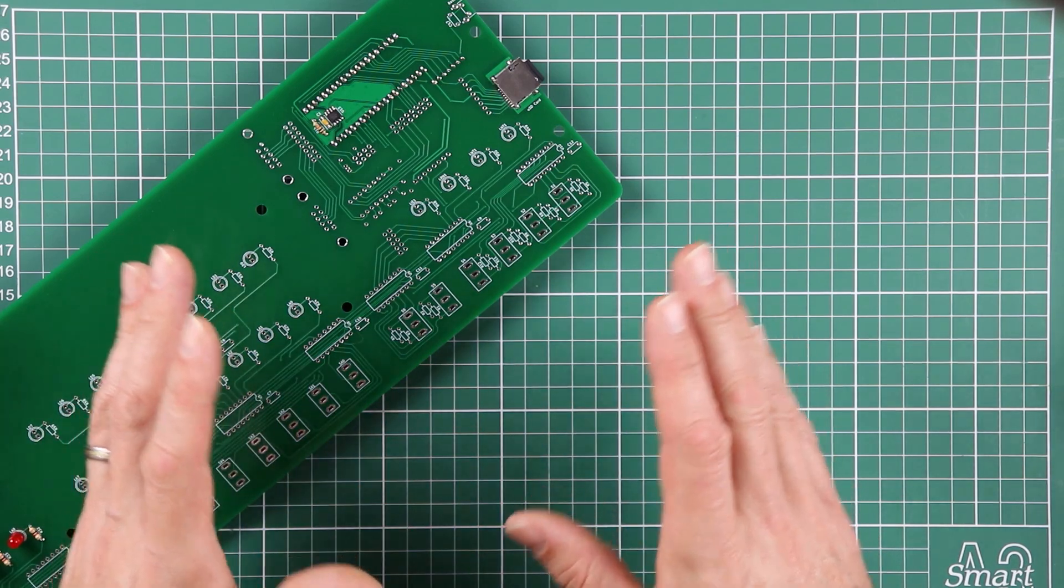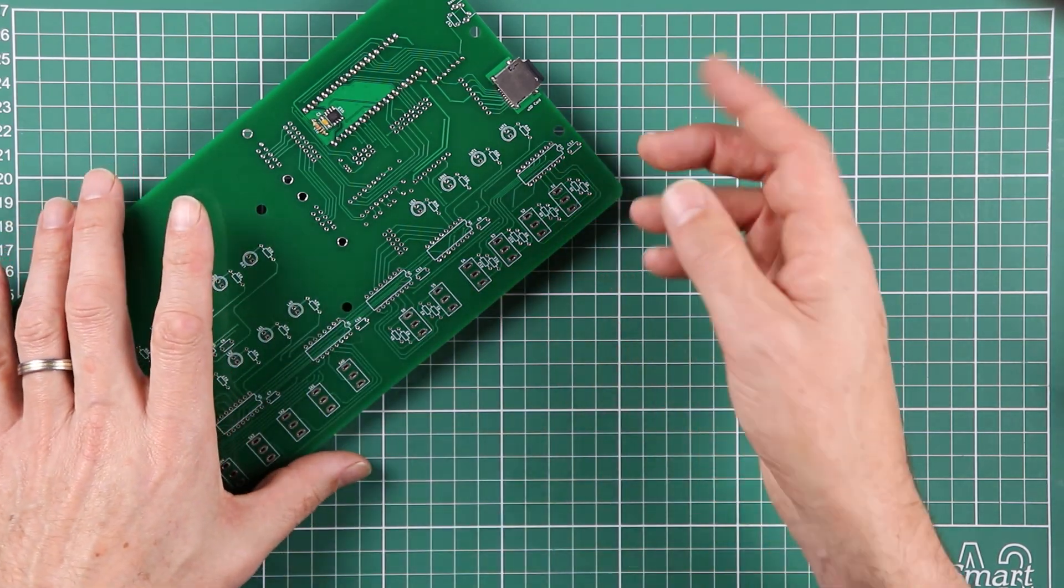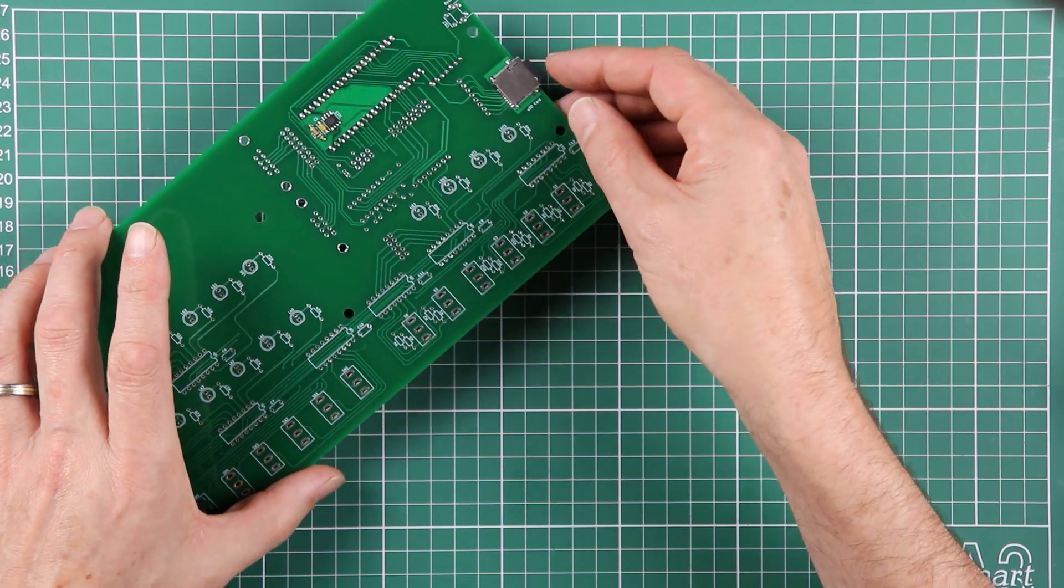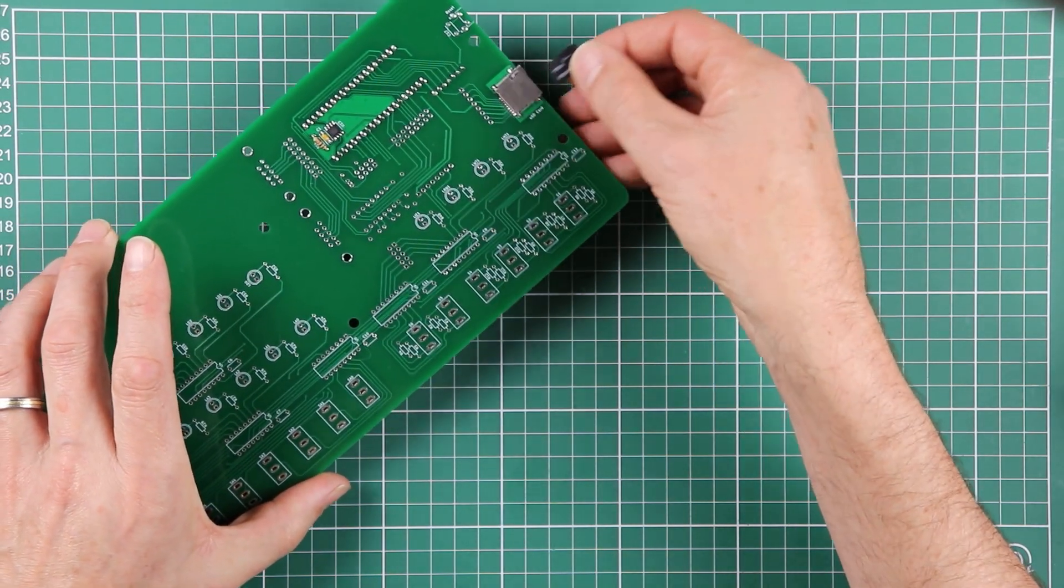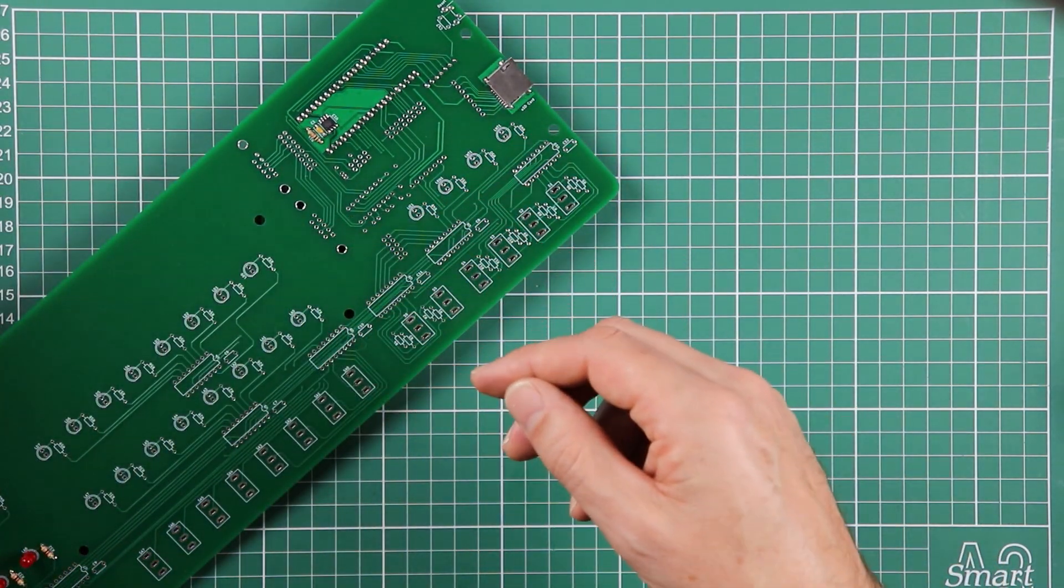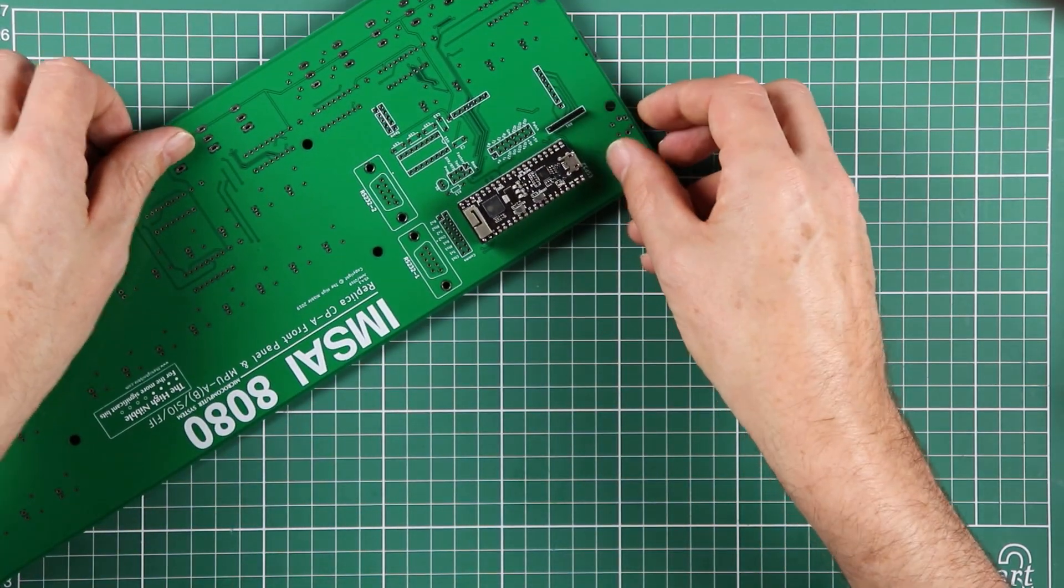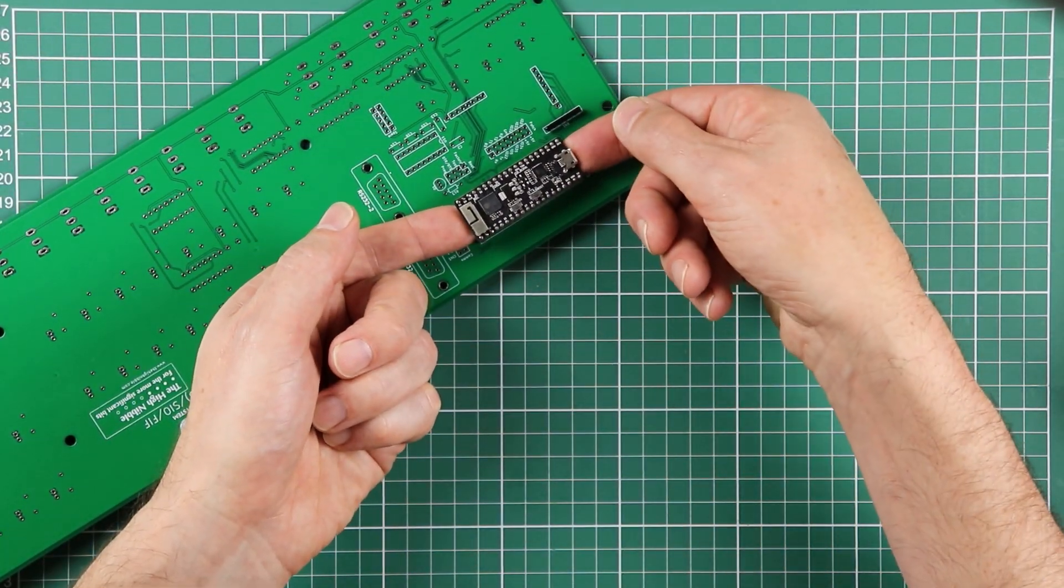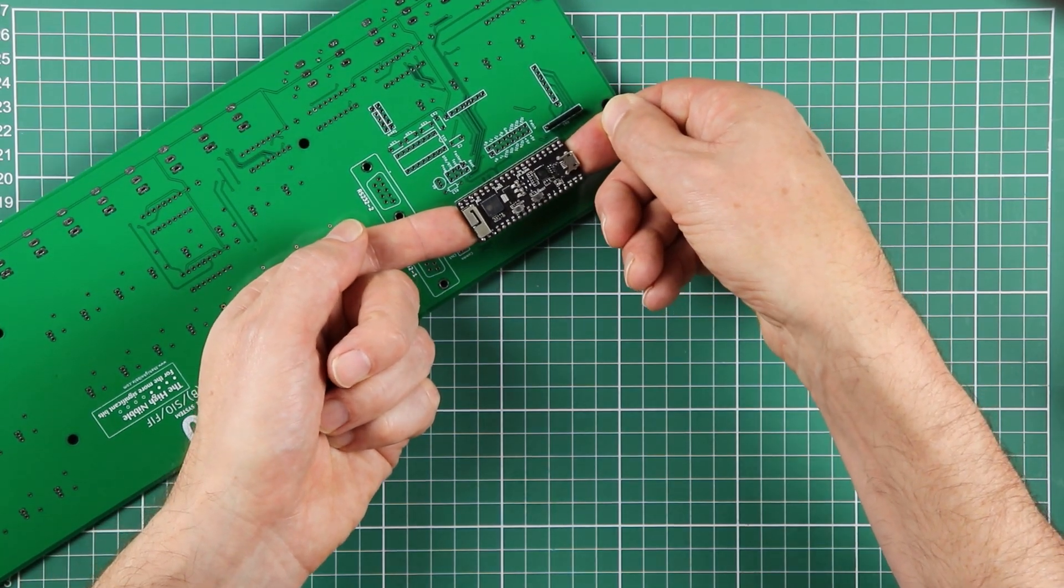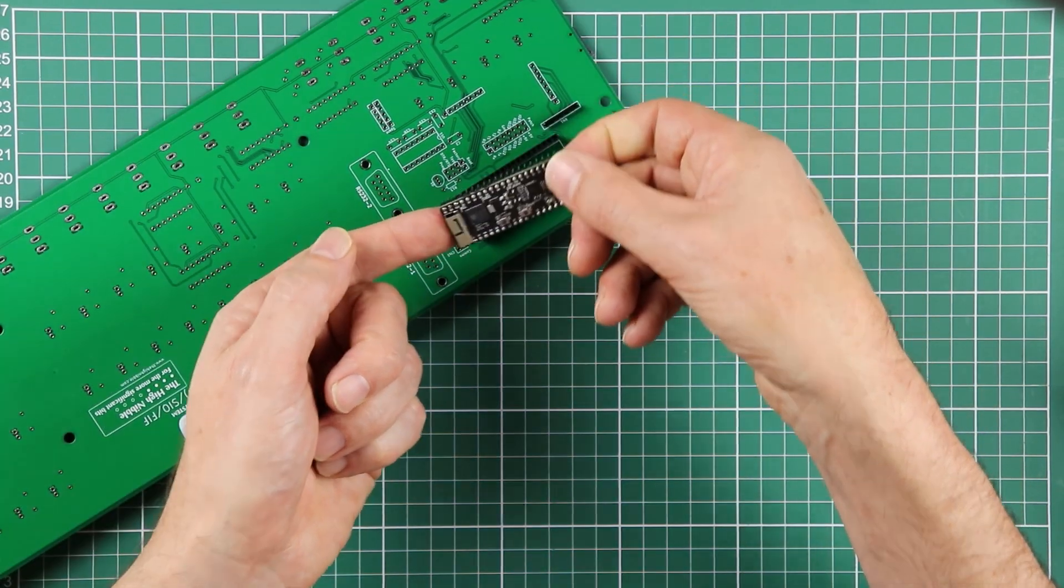The only thing you need to remember from this video is before you start soldering again I would highly recommend removing the micro SD card if you happen to have it mounted and removing the ESP32 before proceeding with any other soldering.